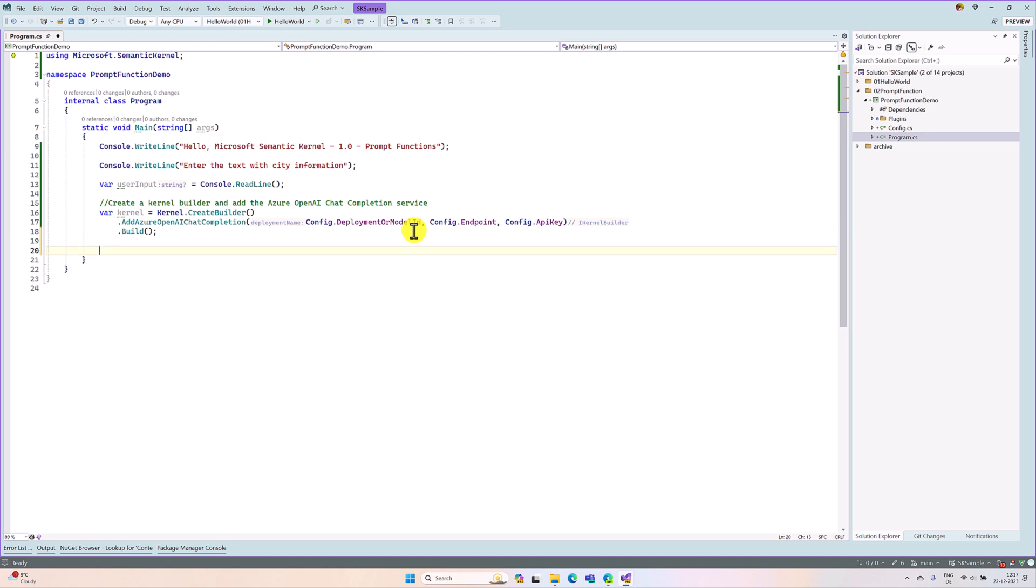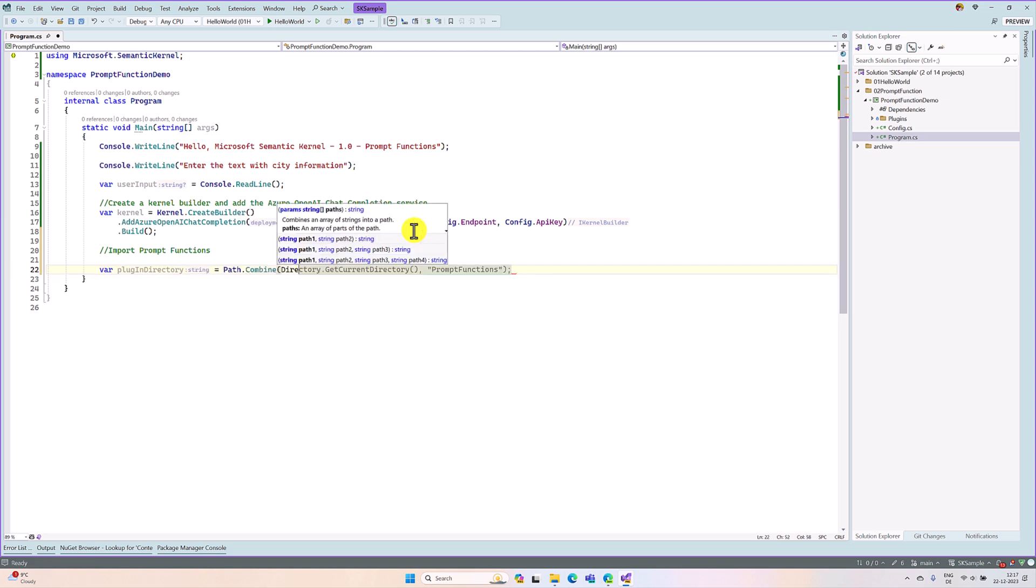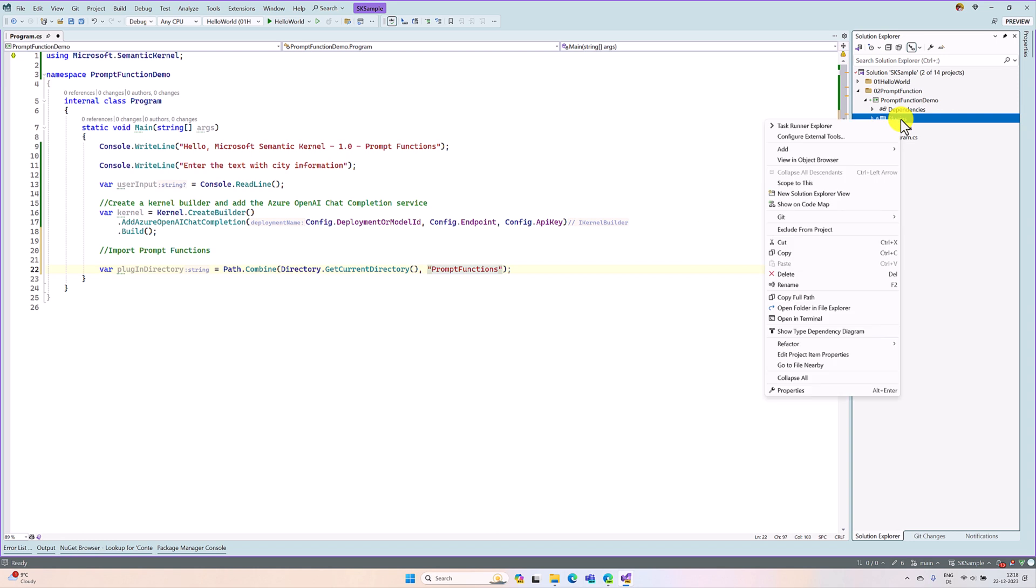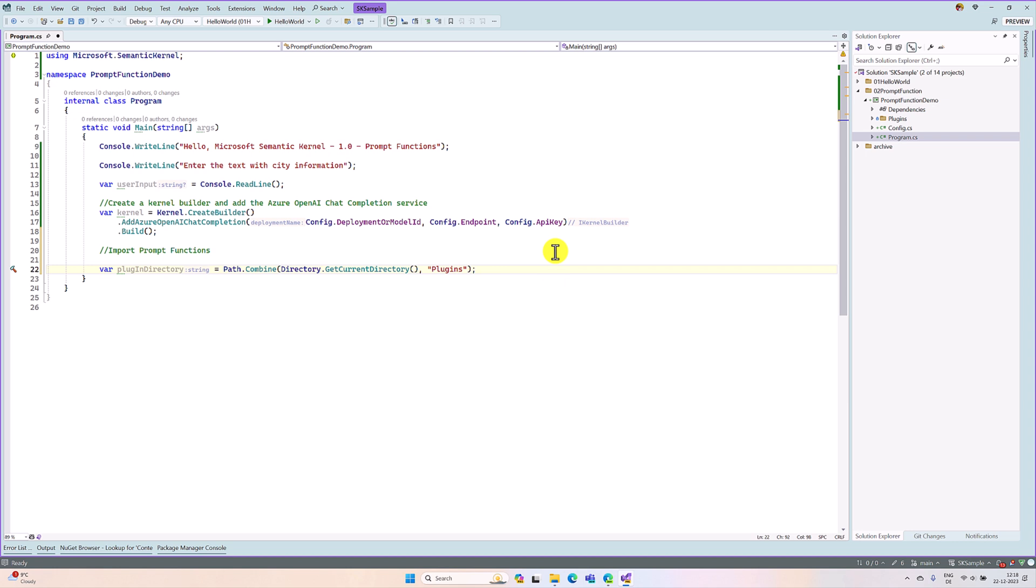The second step here is import prompt functions. So here, var plugin directory equals path.combine, get current directory. This is not prompt function, this is plugin. So just copy this name and paste it. That's it. The next step, we are going to import.